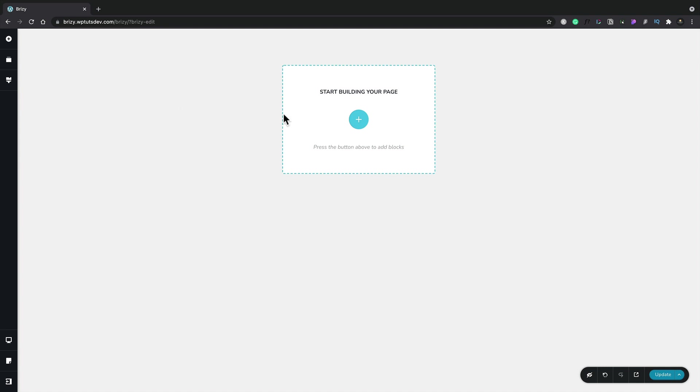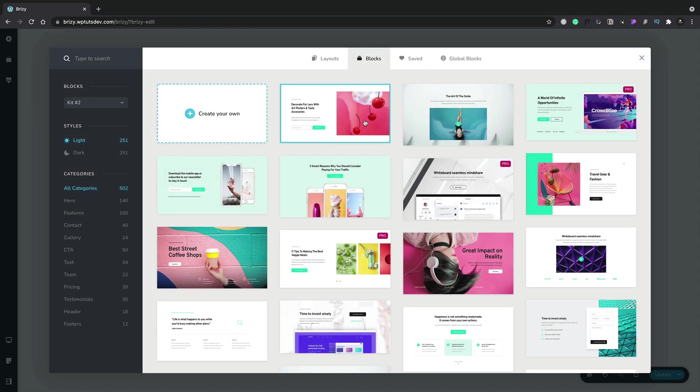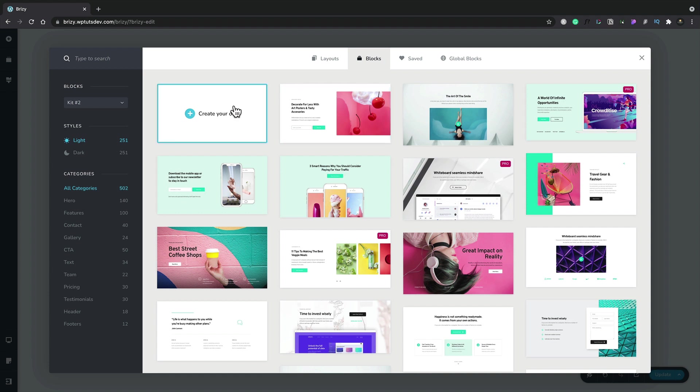To our page, we can click this large plus, which allows us to choose any of the predefined pre-built blocks that ship with Brizzy. We could also create our own and start from scratch. We also have options across the top to switch over to full layouts.